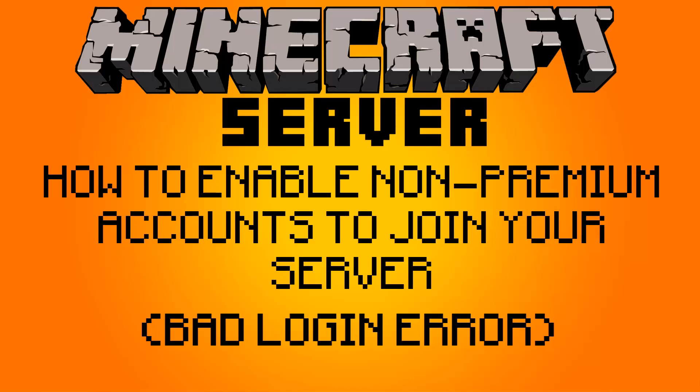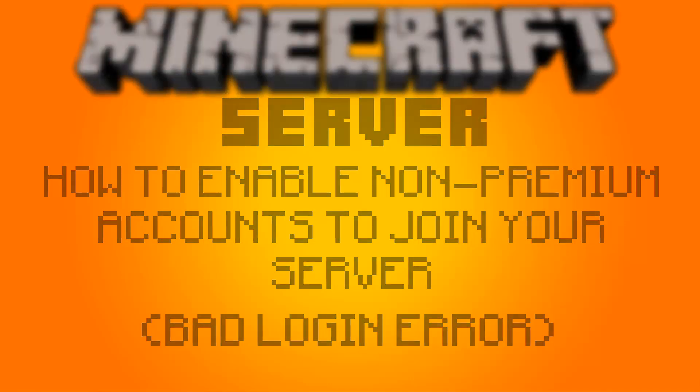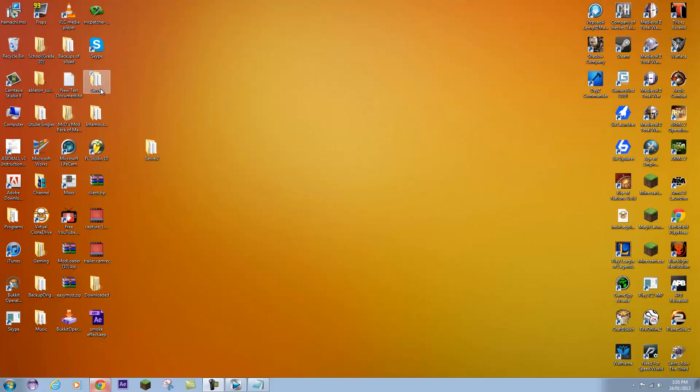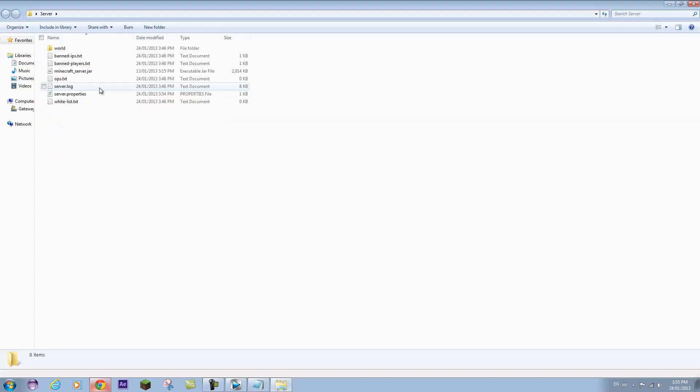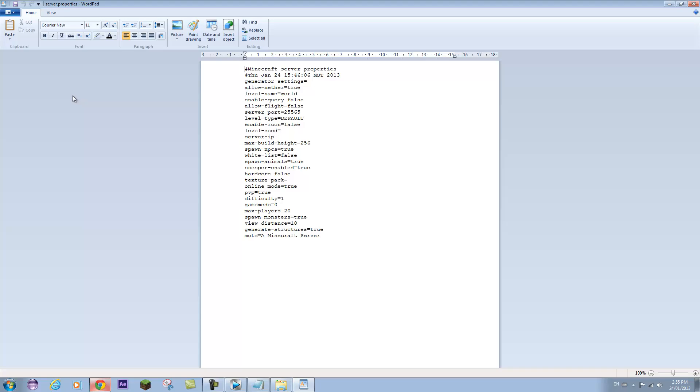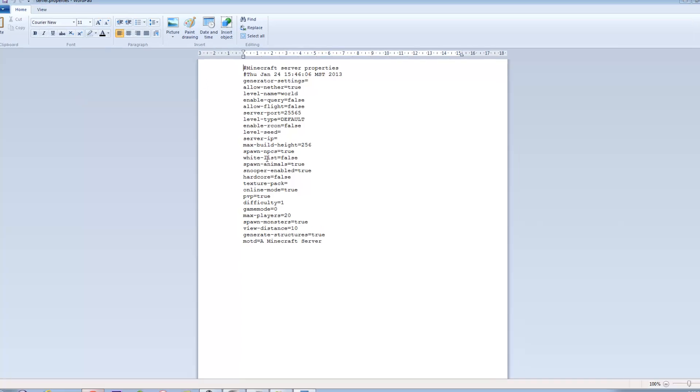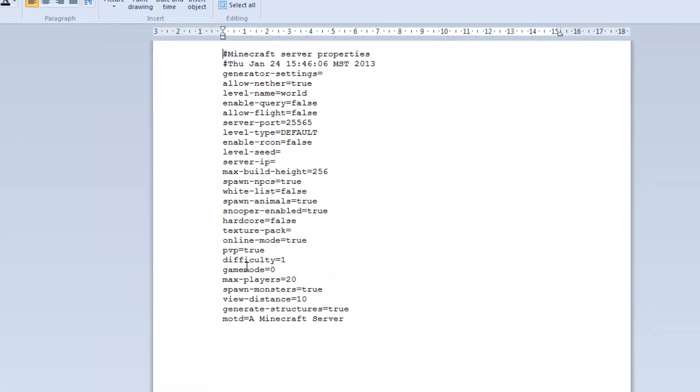Even your friends cannot connect to your server unless you do this. What you want to do is quickly open up your server folder, look for server.properties, open that with WordPad or Notepad. You're going to look for the specific line that says online mode and change it from true to false.